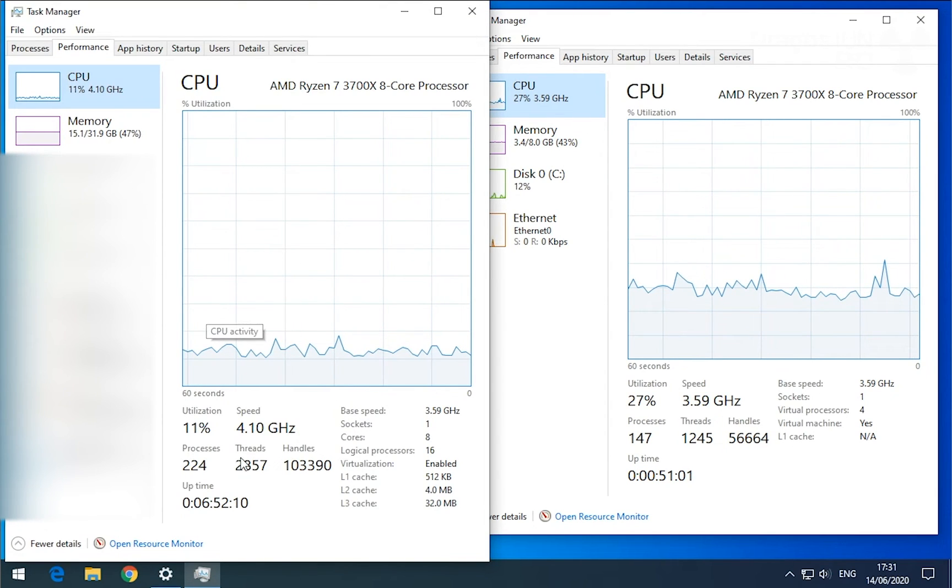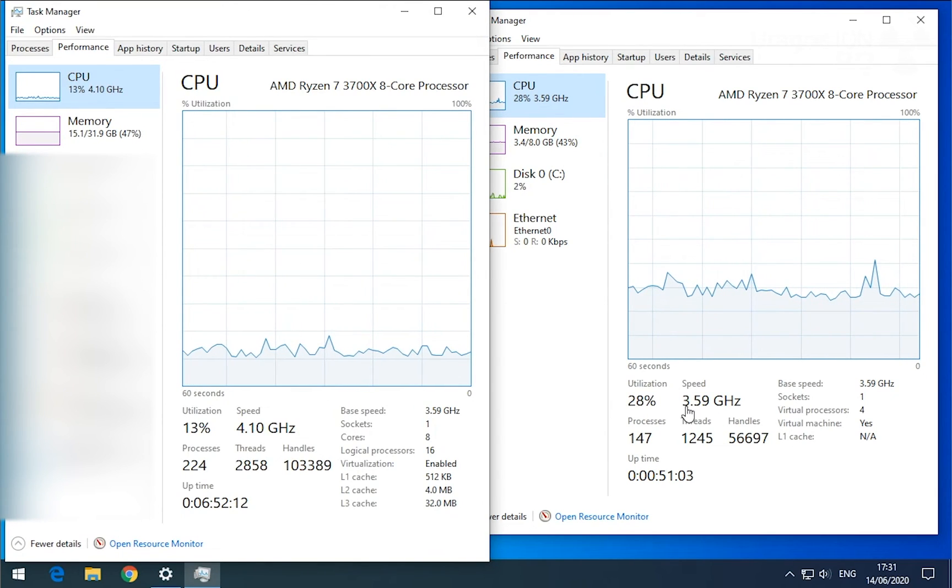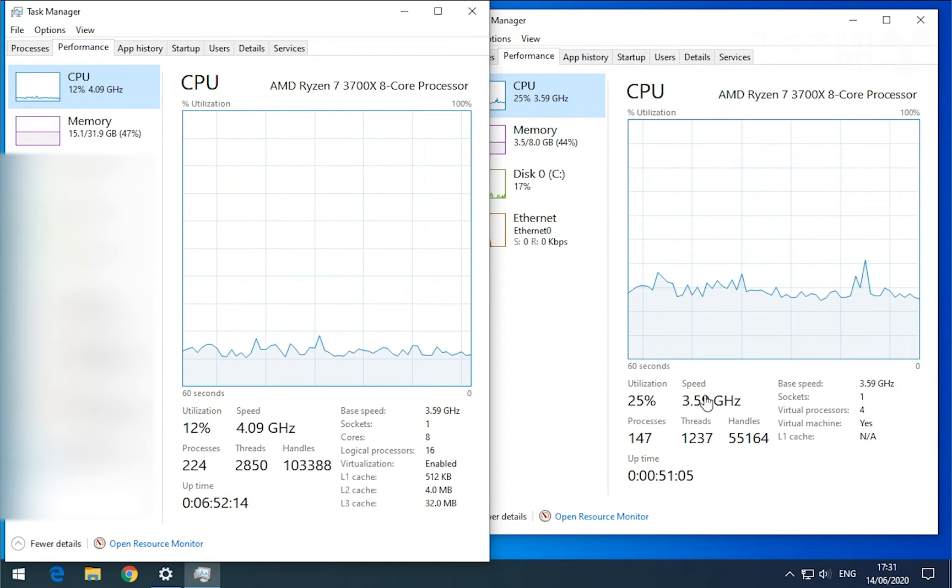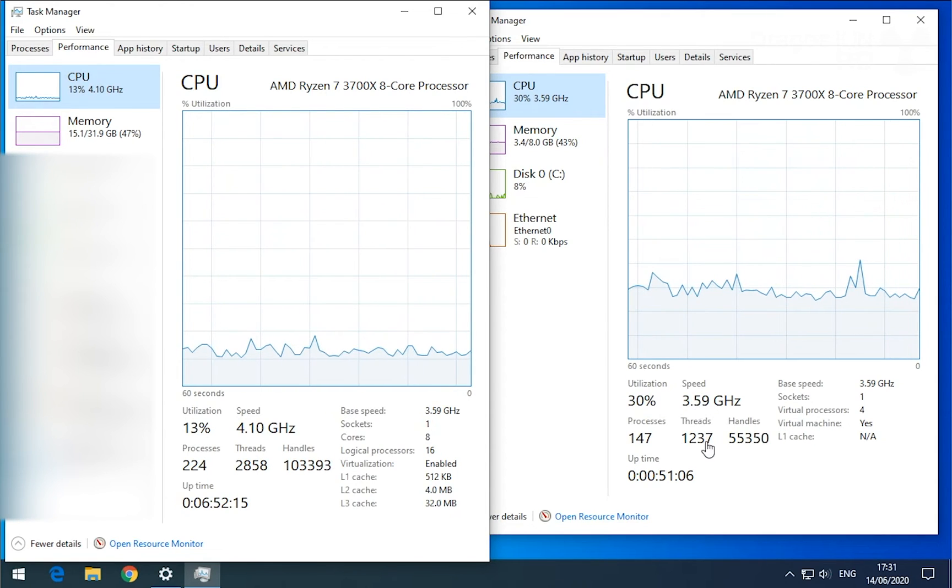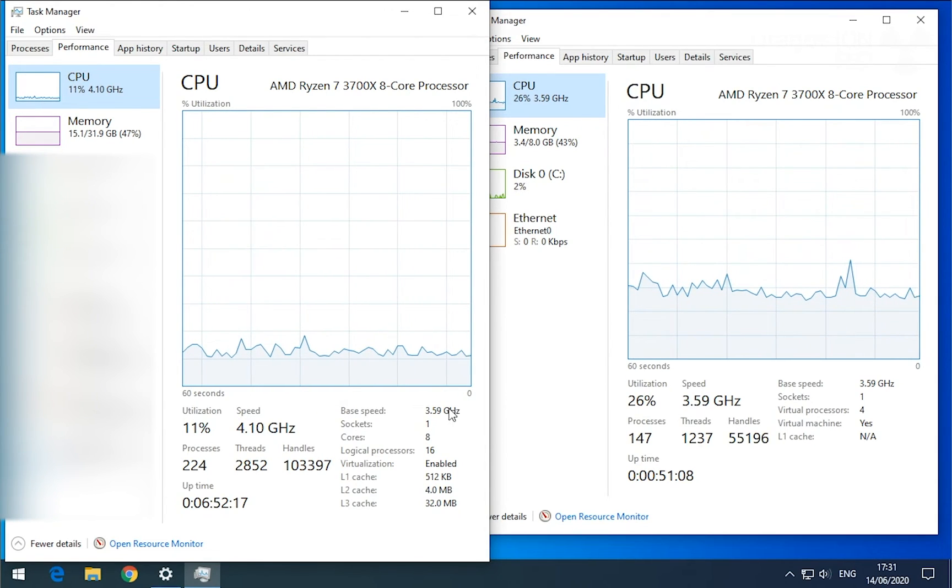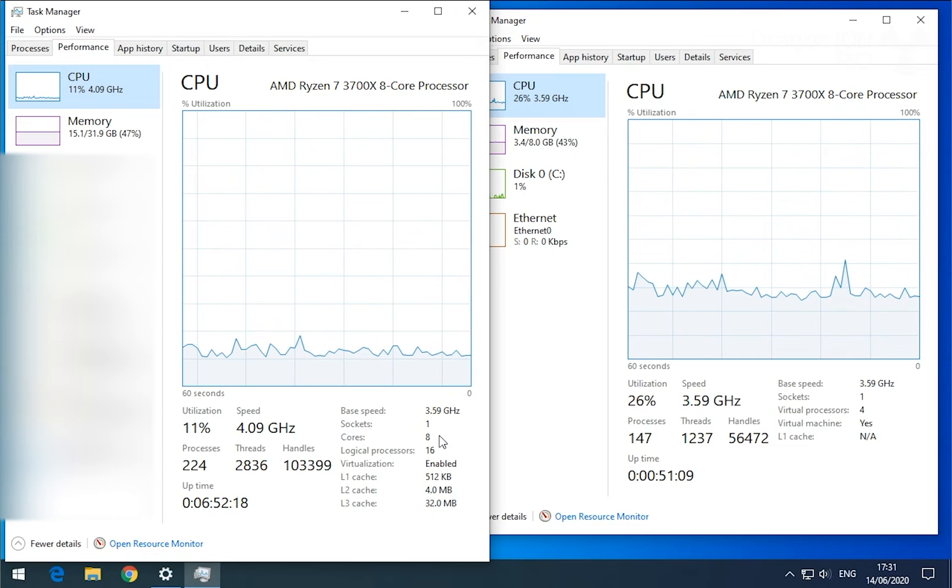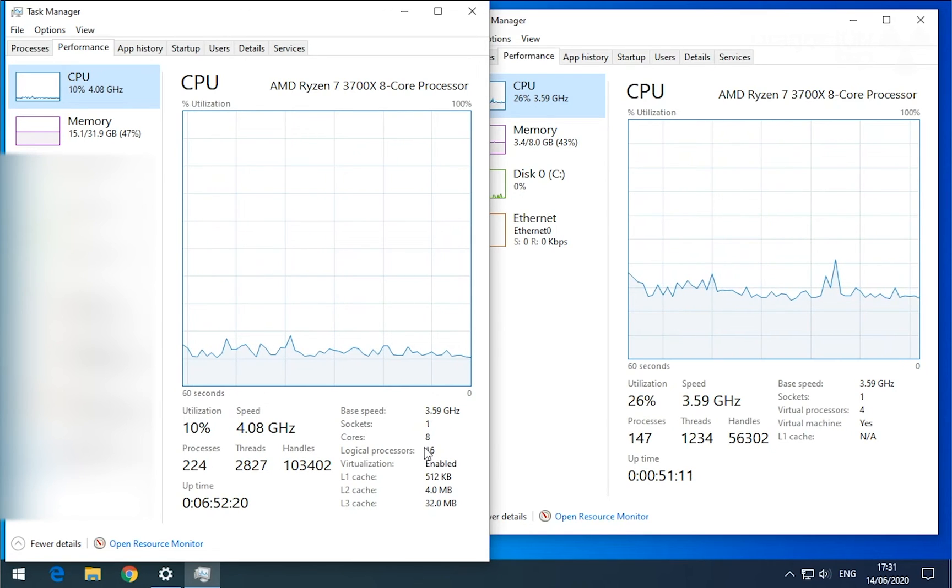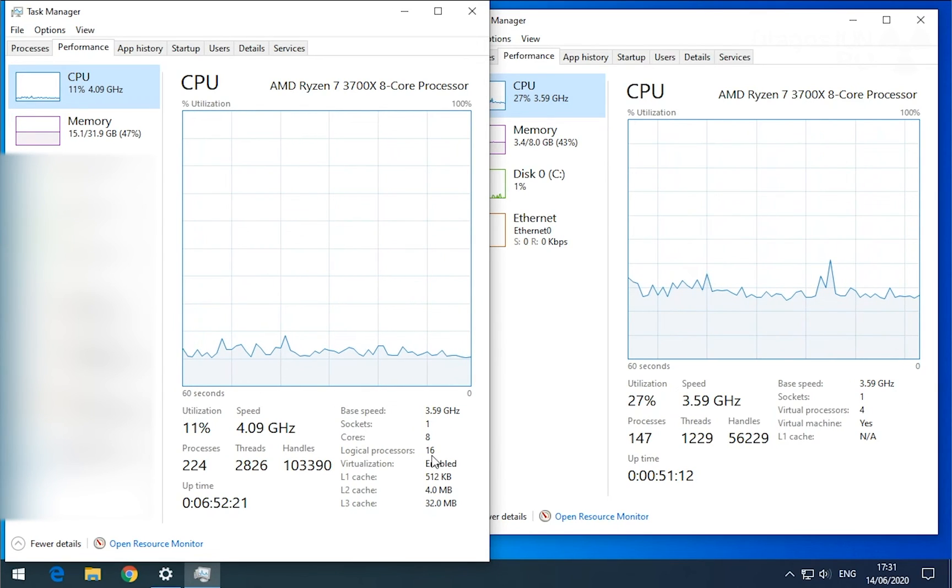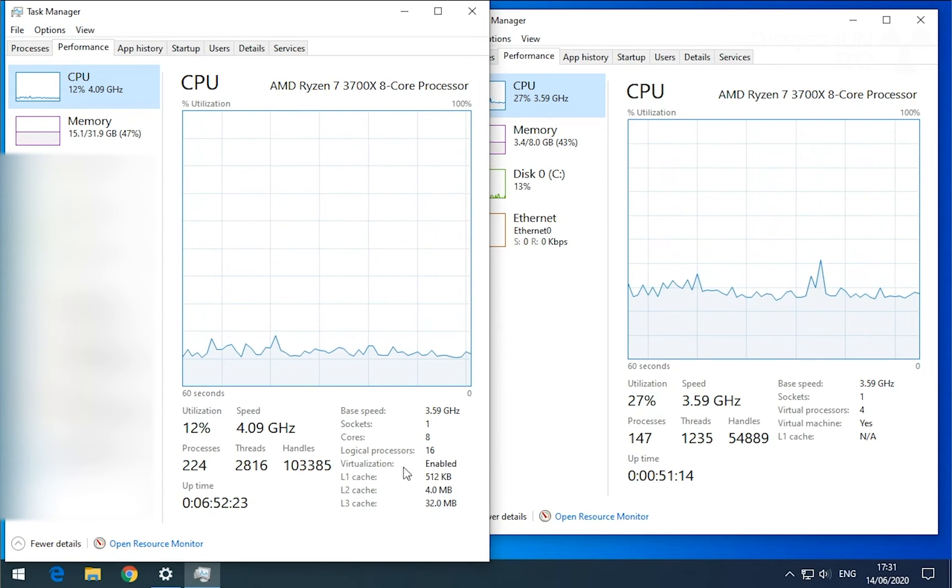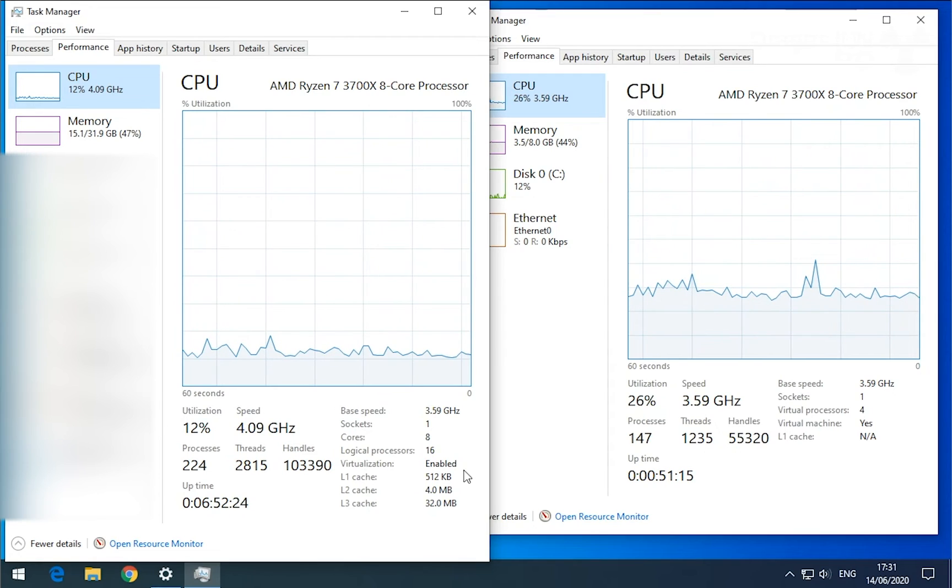It's running at 4.1 GHz, but the virtual one is at 3.5, 3.6. And the host processor has 8 cores and 16 threads, and virtualization is enabled.